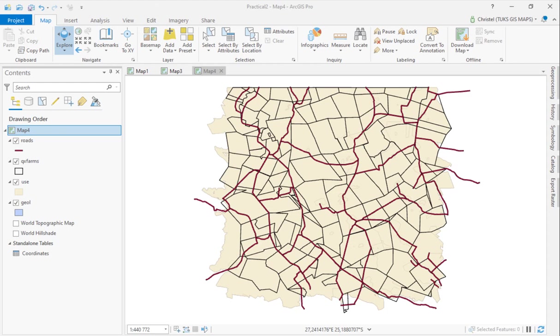Often when you work on any GIS project, you'll find that many of your layers are not in the same projection. When you're doing analysis, these should always be in the same projection, at the very least in the same geographic coordinate reference system, but preferably also in the same projected or planar coordinate reference system.